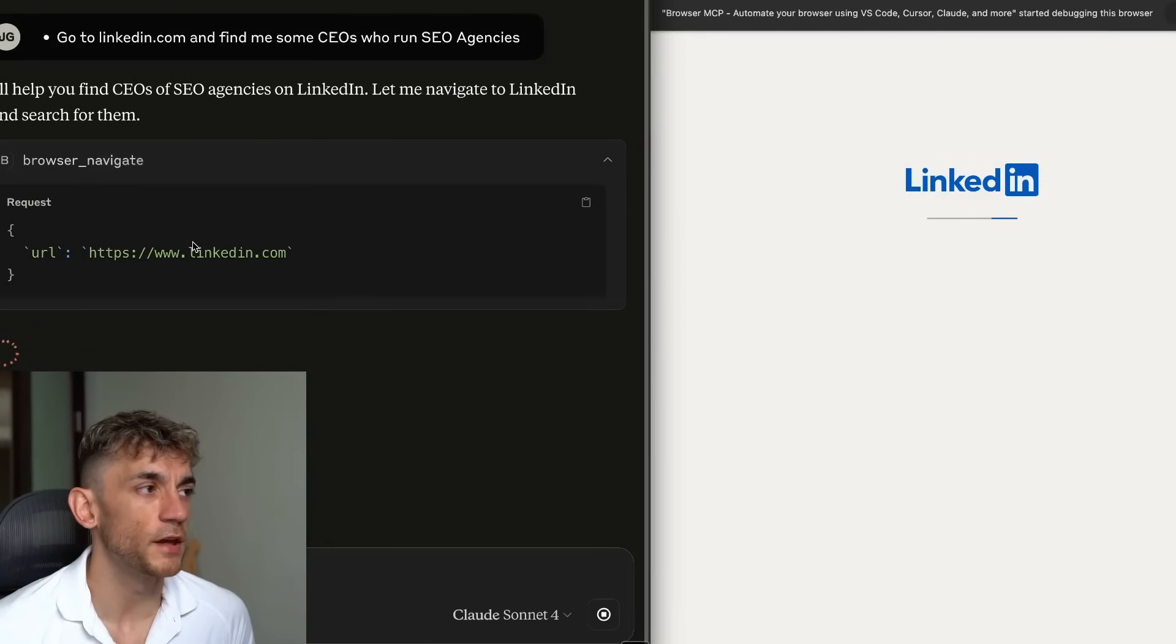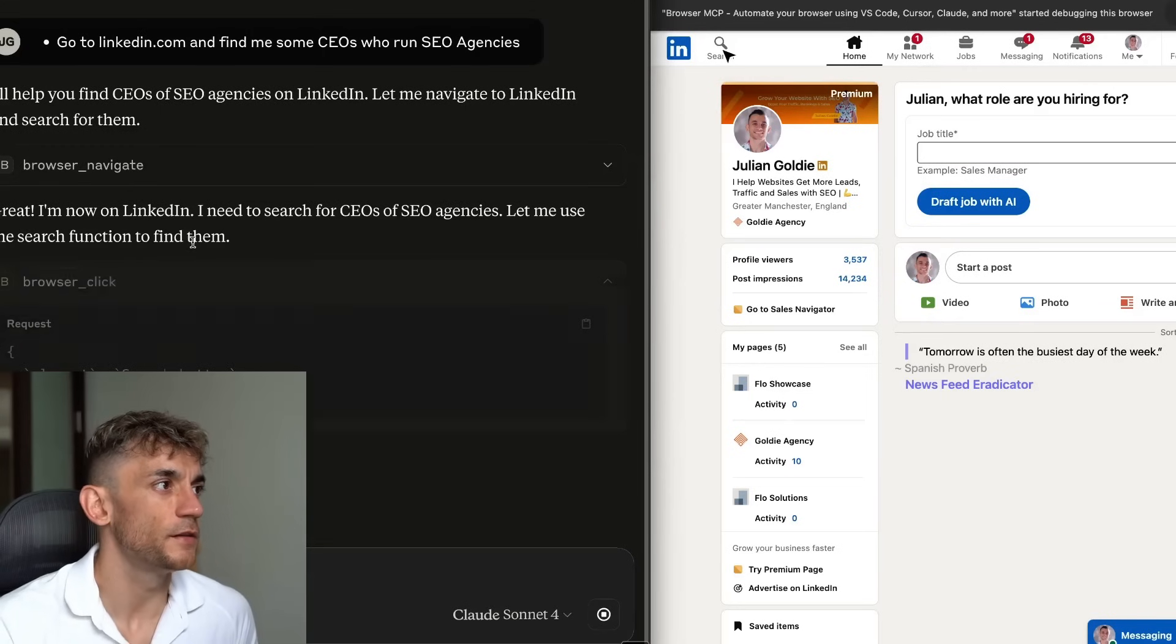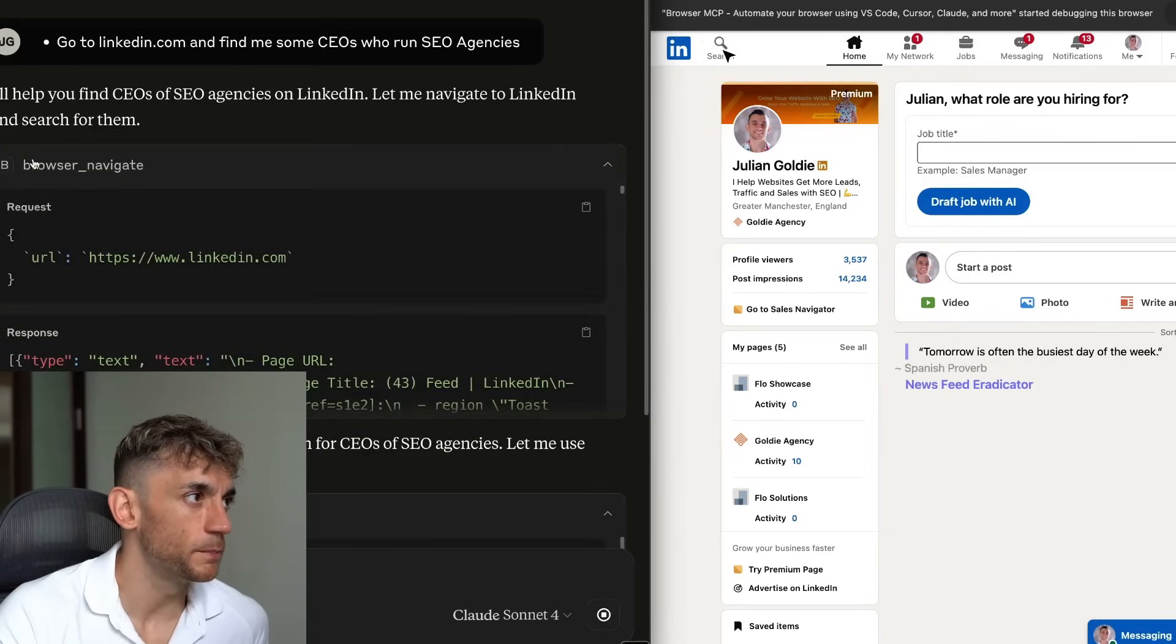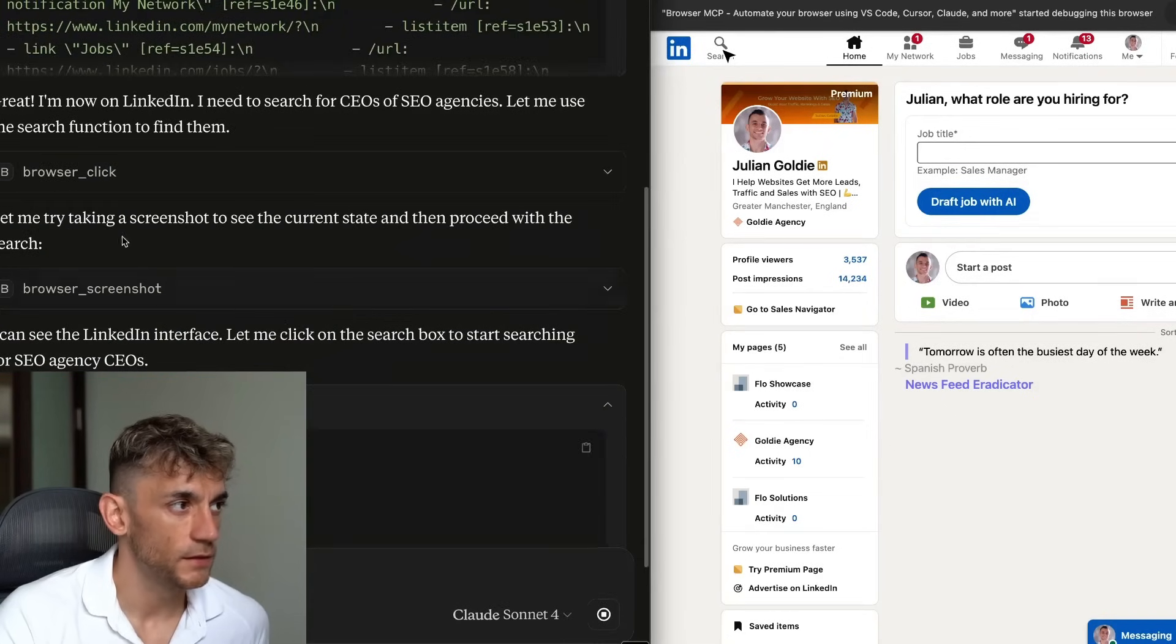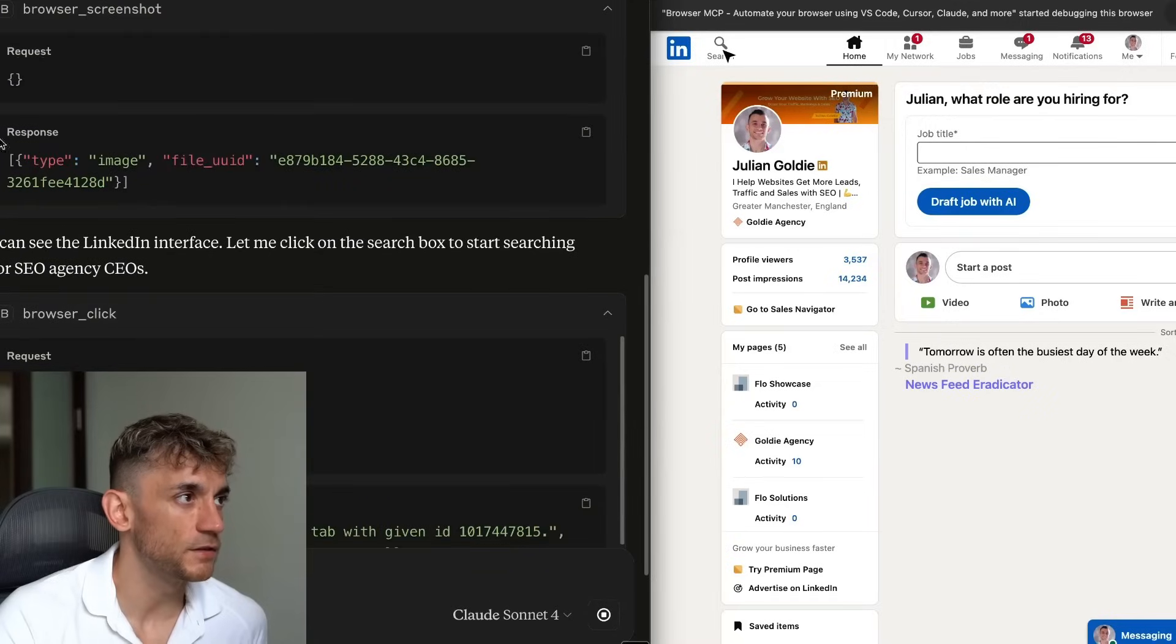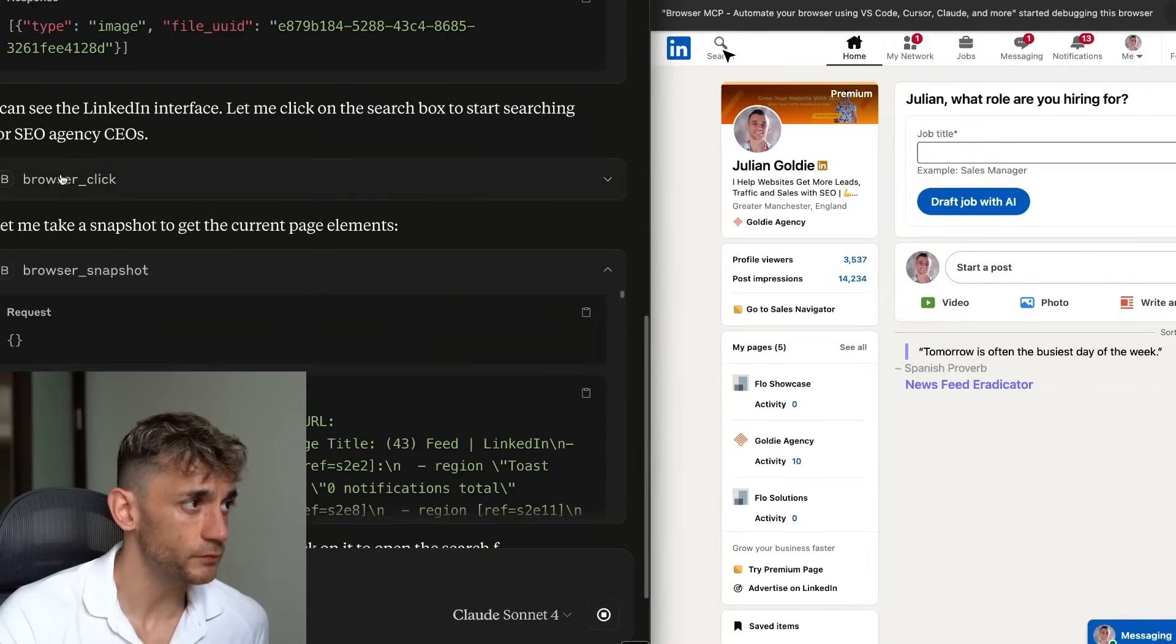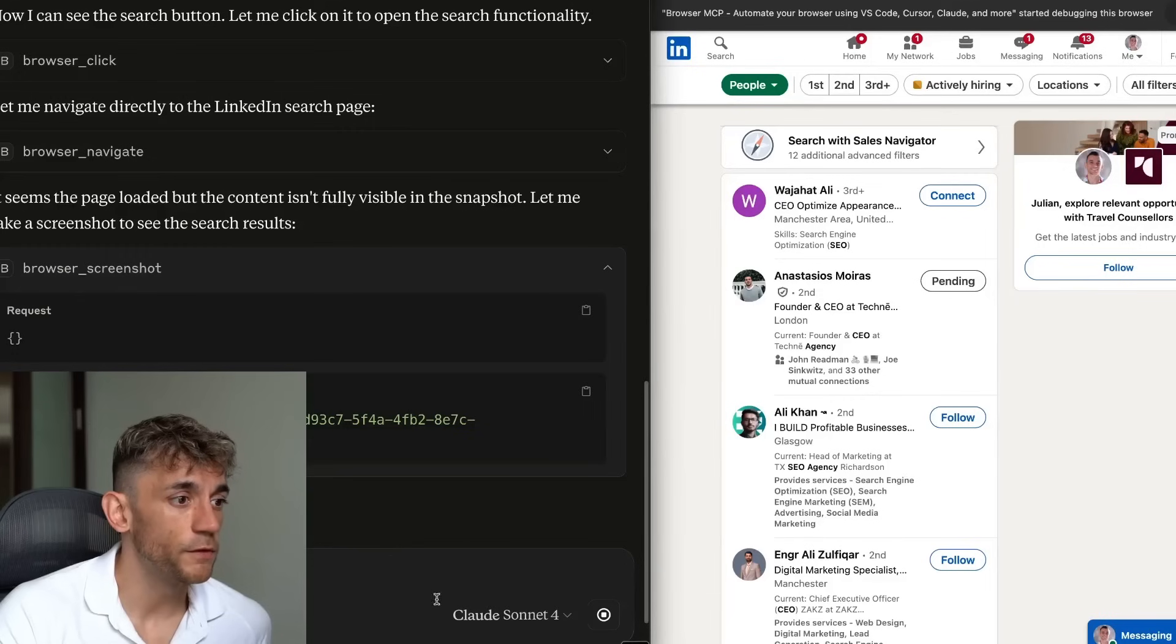Now it's navigating to LinkedIn. And you can see whether it's using the MCP or not by this B sign. So it says, browse and navigate, request, response. Now it's taken screenshots. So it can actually take screenshots of the screen, click through, et cetera, find the search buttons.